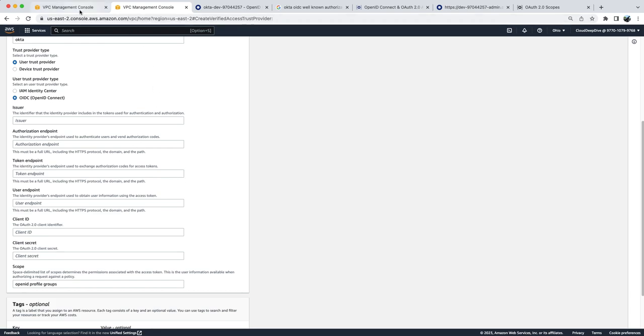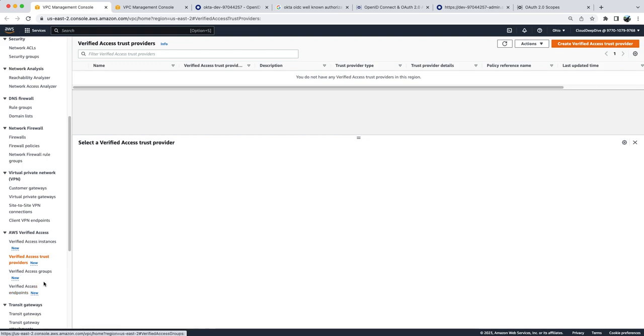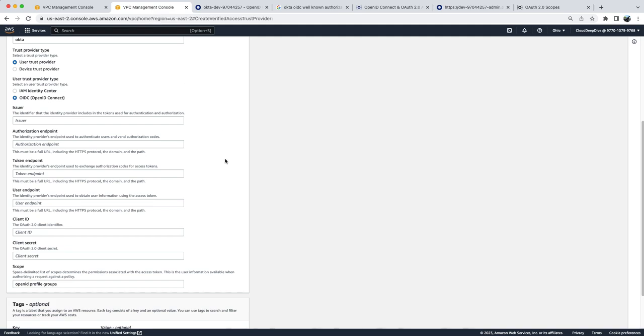Everything else remains same: how you create instance group and access endpoints and how you access those, how you update Route 53, and all that stuff will remain same. You can watch my first video where I explain in detail. So hope you like this video. You learned something new today: how you can integrate Okta with Verified Access. Please do like and subscribe to my video and my channel. I will be posting more AWS related videos in the future. Thank you so much for watching, have a nice day, bye.